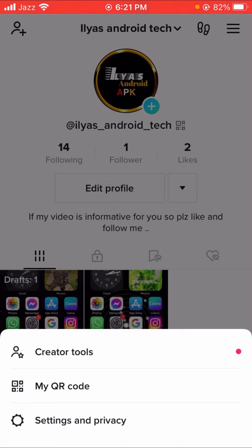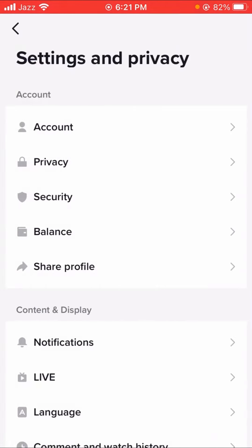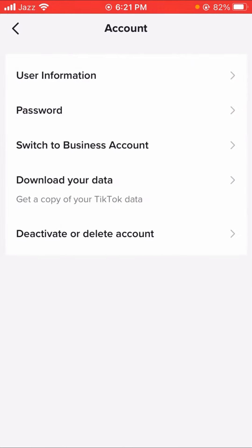Tap on the three lines and then the third option: Settings and Privacy. Here you can see account options. Tap on it and you can see a lot of options — user information, switch to business account, download your data, and the last option is deactivate or delete account.